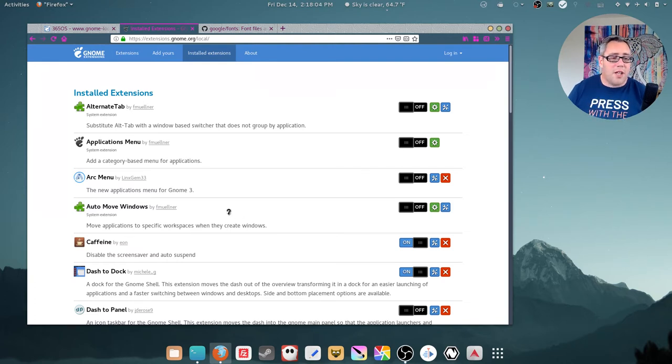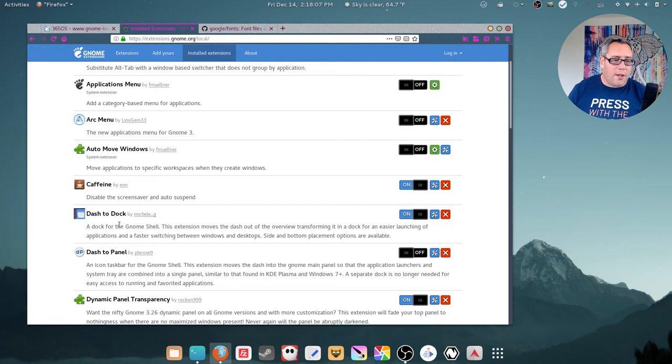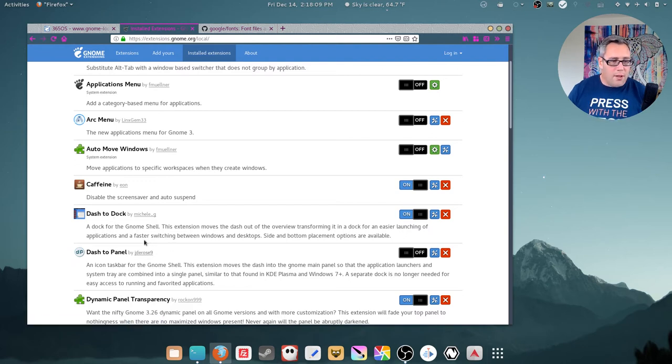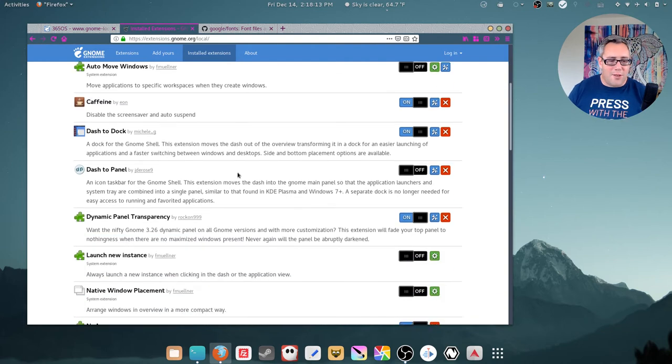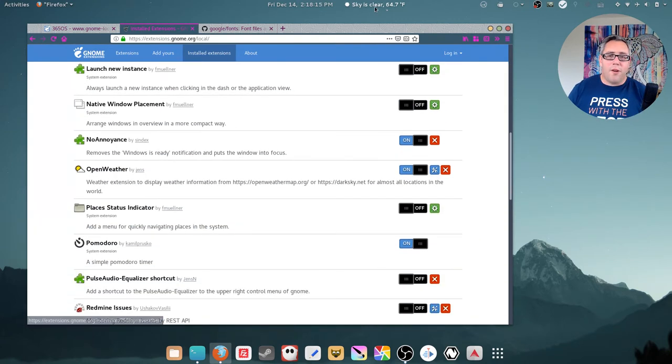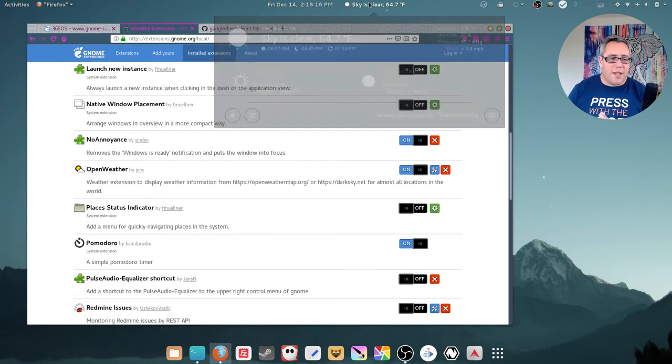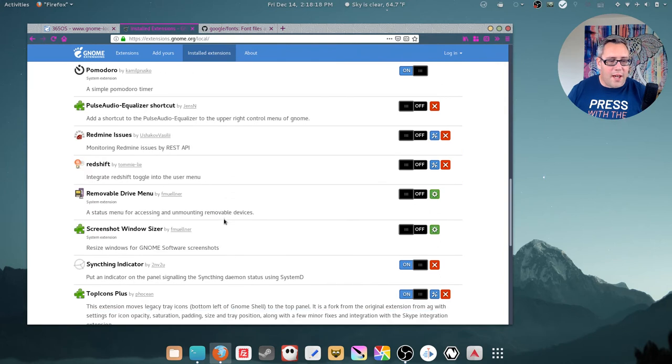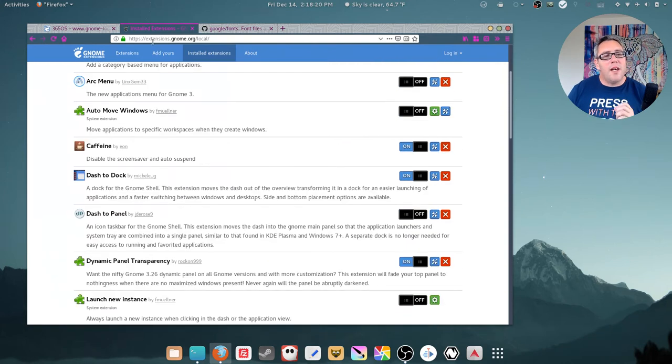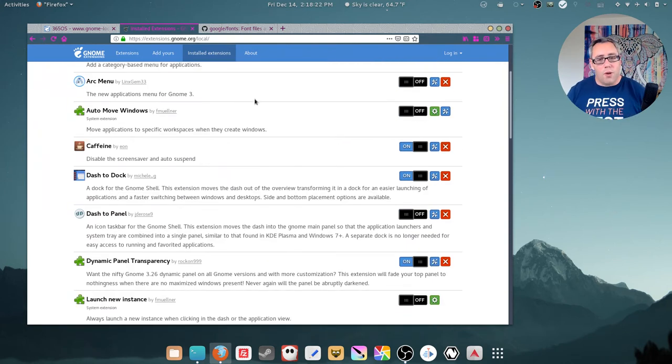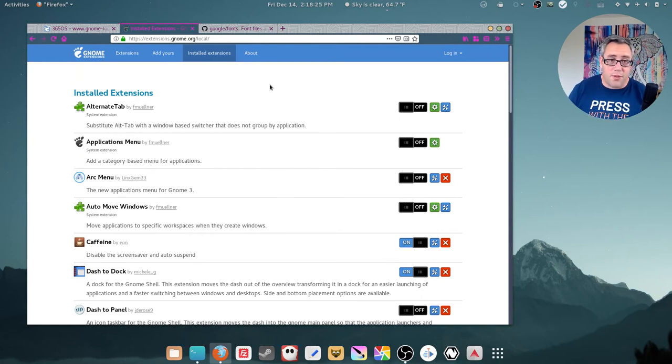These extensions help me do that. Caffeine keeps my screen awake. Dash to dock down here. Dynamic panel transparency, that's why this is translucent. Open weather, that's this. Little things like that. And you can get these at extensions.gnome.org. And everything on here, of course, is free and open source.